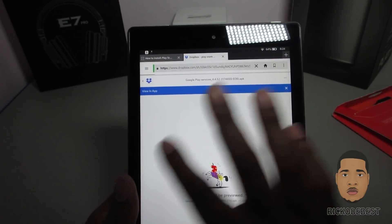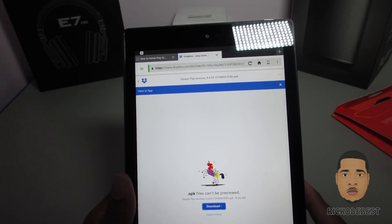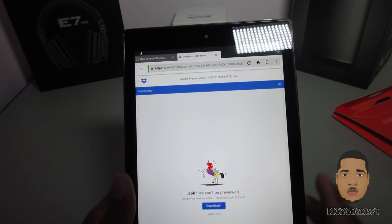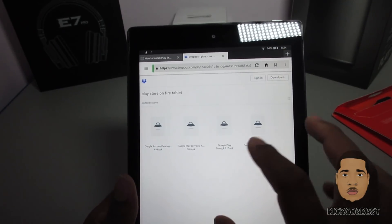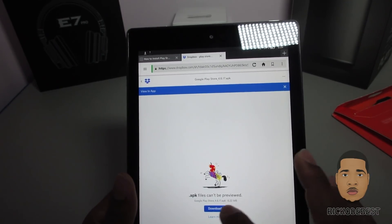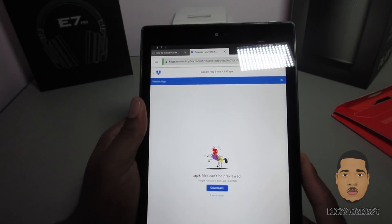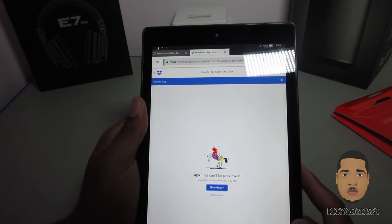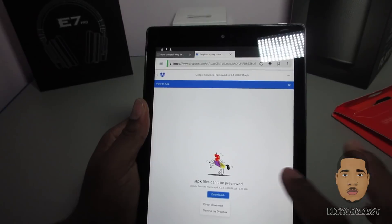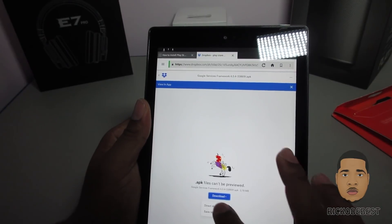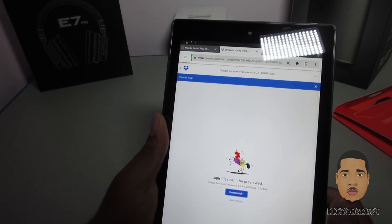I like to download them in order so I remember which ones I've done, so I'm not all over the place. I already have some downloaded, so now I need to download the remaining ones, including the fourth one.